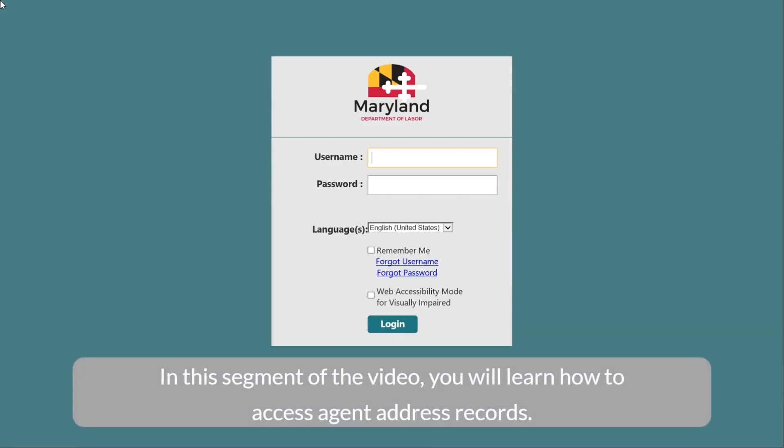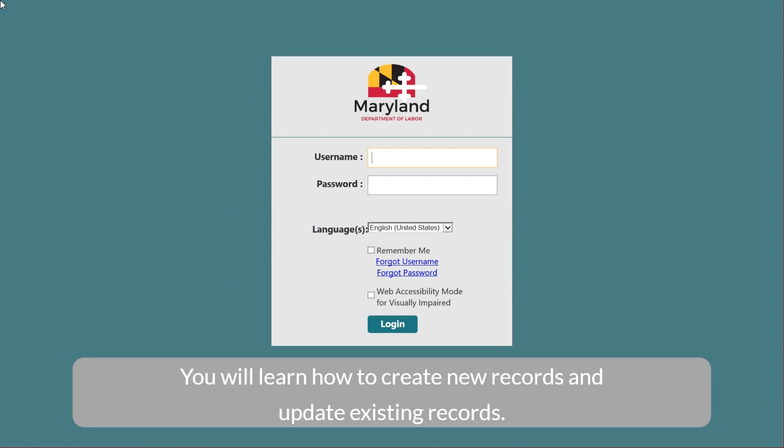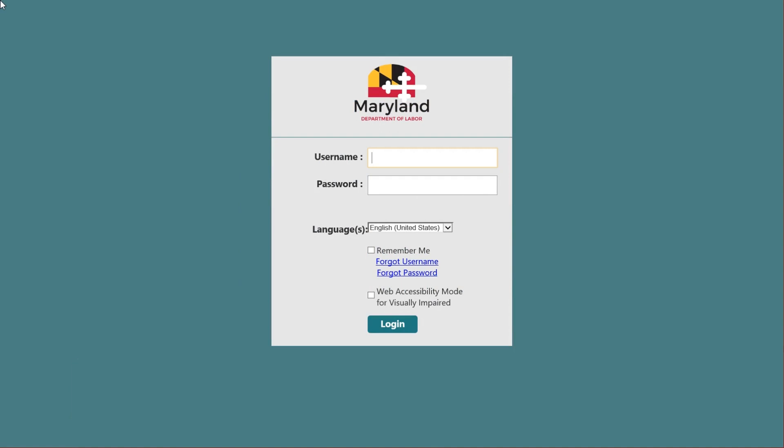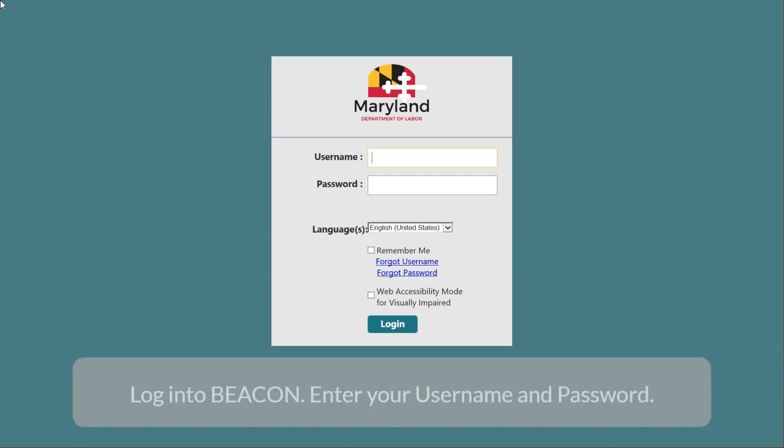In this segment of the video, you will learn how to access agent address records. You will learn how to create new records and update existing records. Log in to begin.